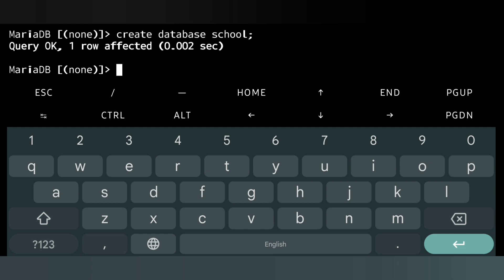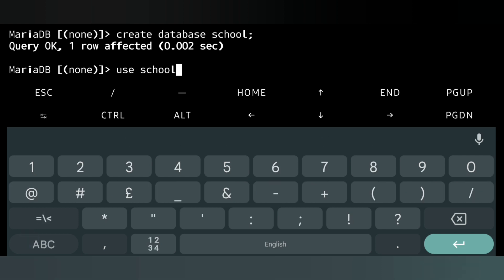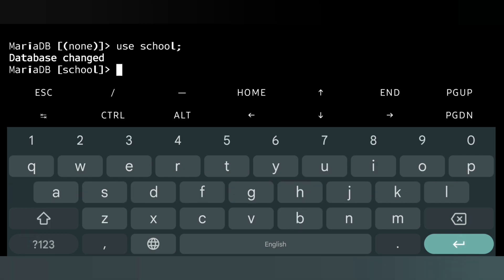Now we have to use the database. For that we will write 'USE school' and semicolon. Database changed means my current database is school database and you can see within bracket the name is changed to school. Before it was none.